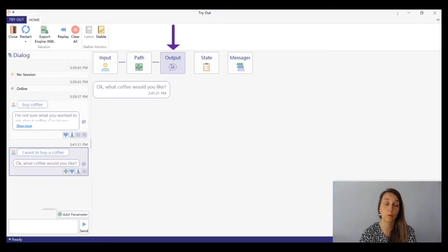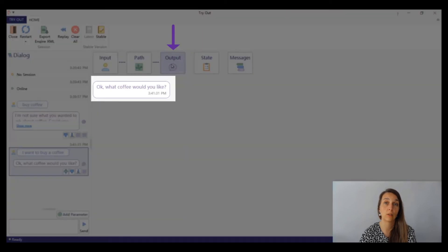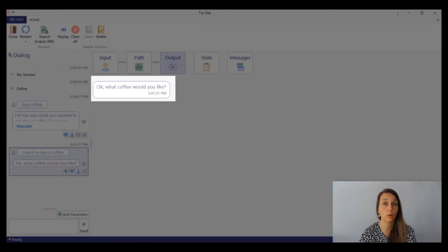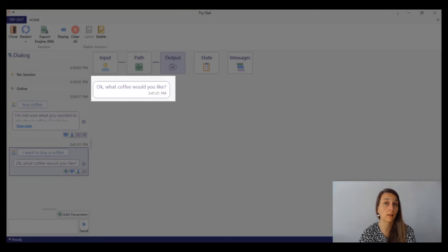The output panel contains information about the output text and output parameters. In this case, we only have output text, so there's no output parameters to see. If we had any, they would also appear here.